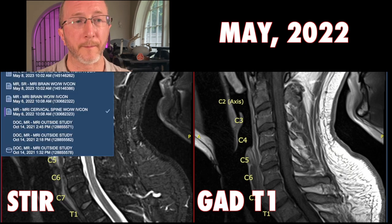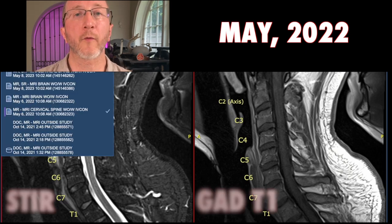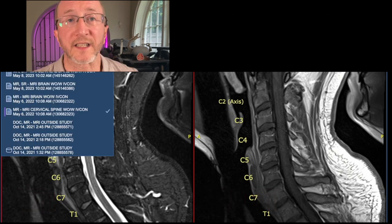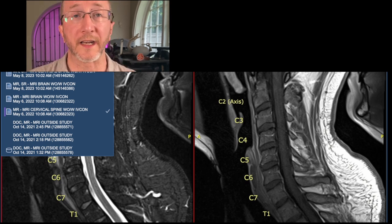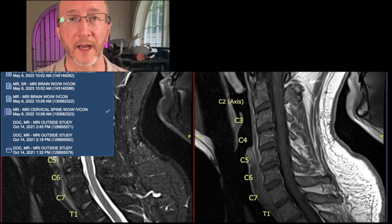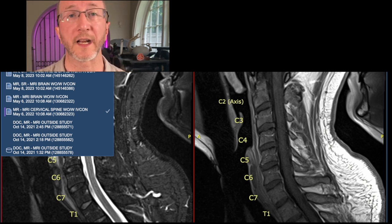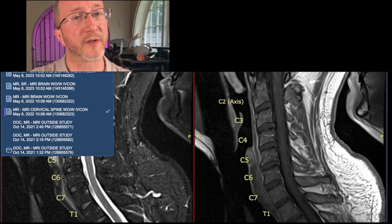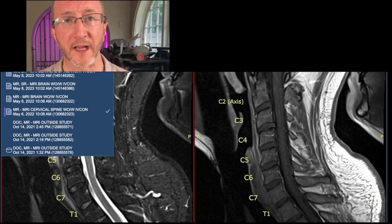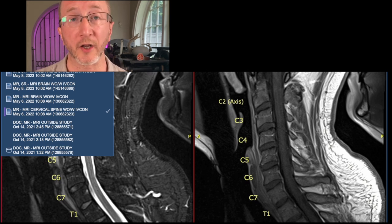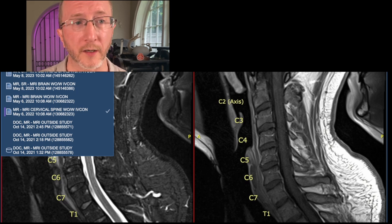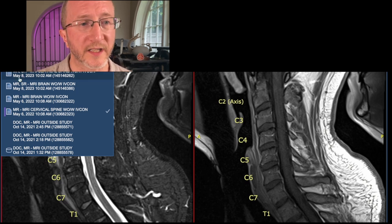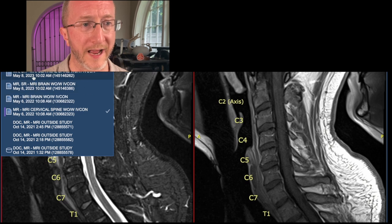Unfortunately, the gentleman came back to see me about a year later and he wasn't doing okay. His walking had gotten much, much worse. He was very stiff in his legs, and he was having new difficulties controlling bowel and bladder. We got some new imaging, and I'm going to show that to you now.